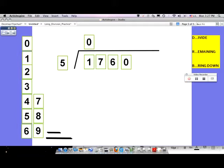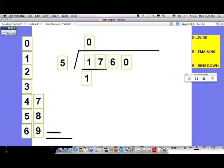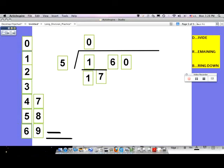We all know that's impossible, so we're going to put a zero above the one. We've divided. If five goes into one zero times, how much do you have remaining? You still have that one. So in this case we're going to move over to the seventeen — we don't need to worry about the remaining or the bringing down. Five goes into one zero times, so you would have one remaining and bring down that seven, giving you seventeen.